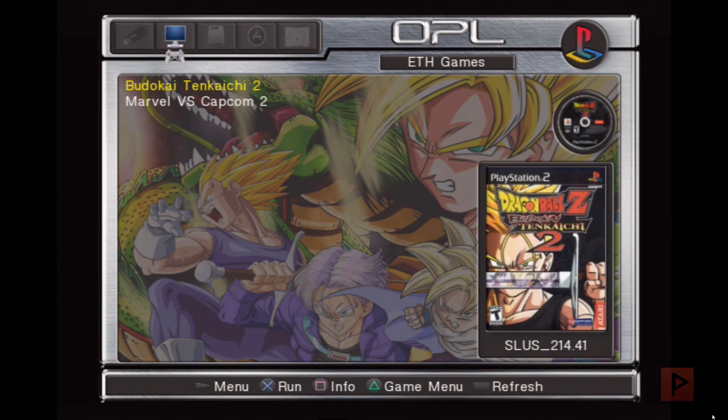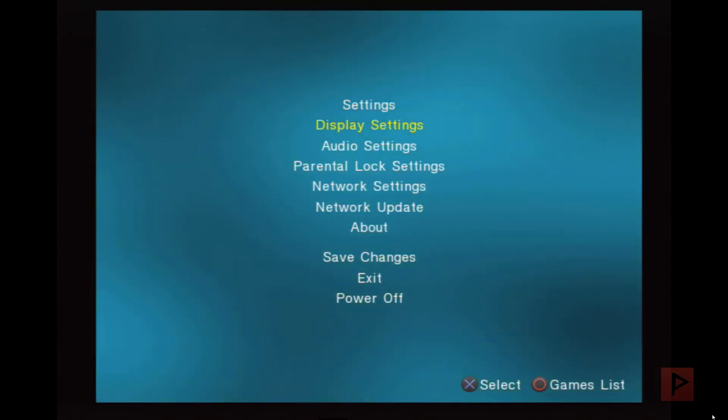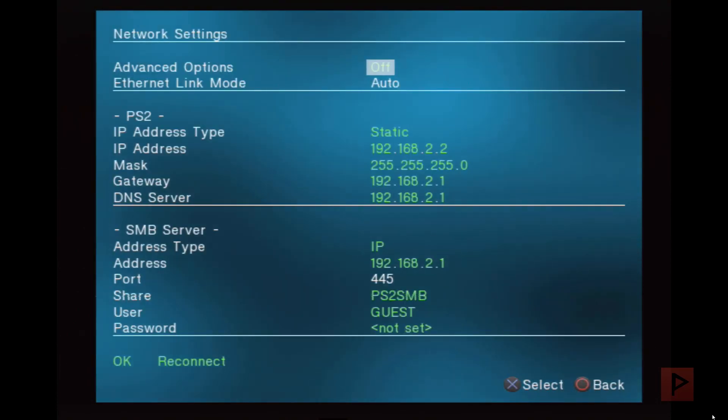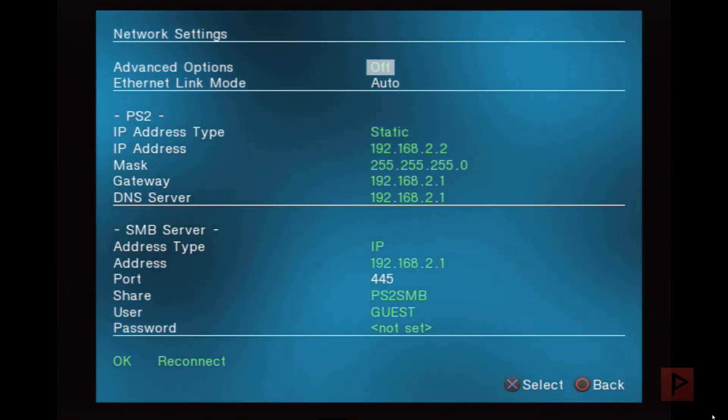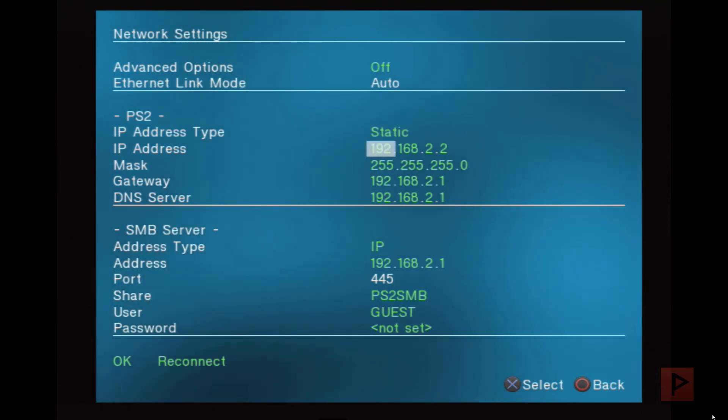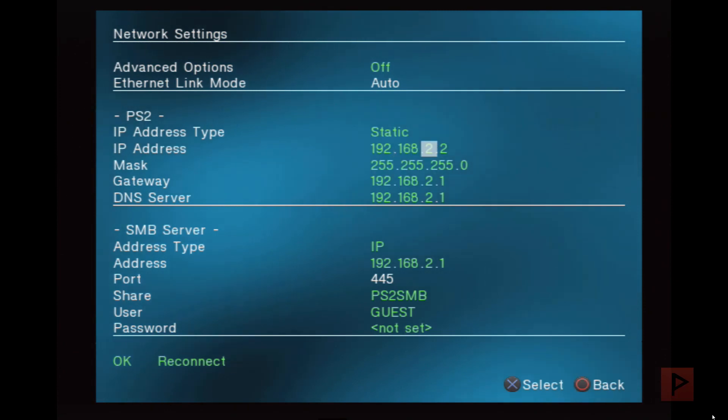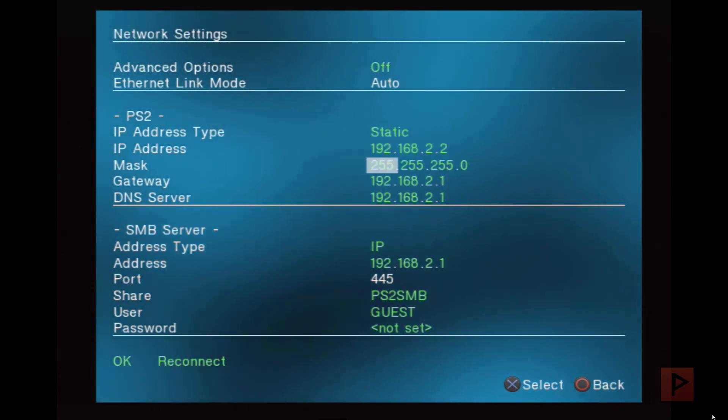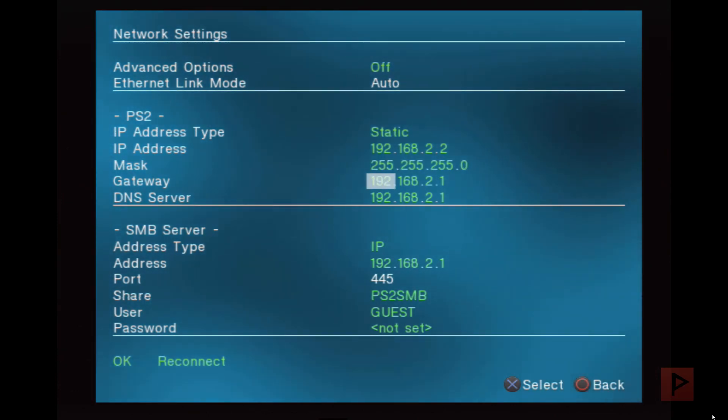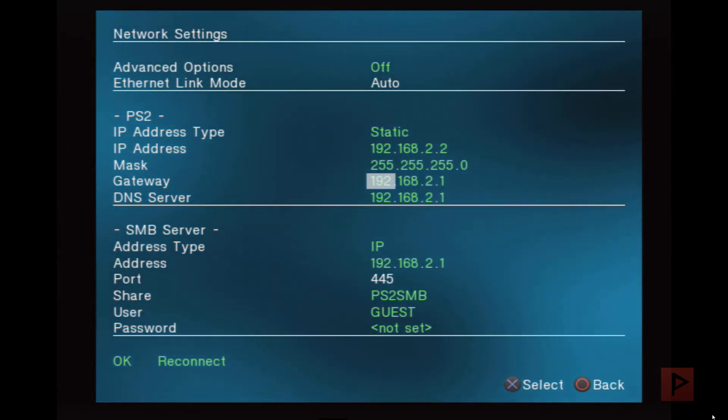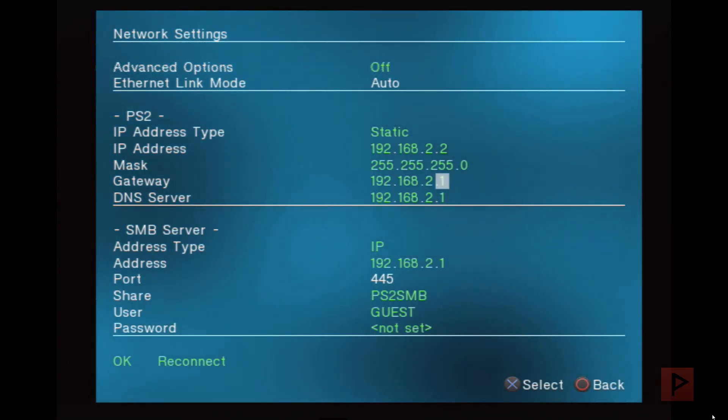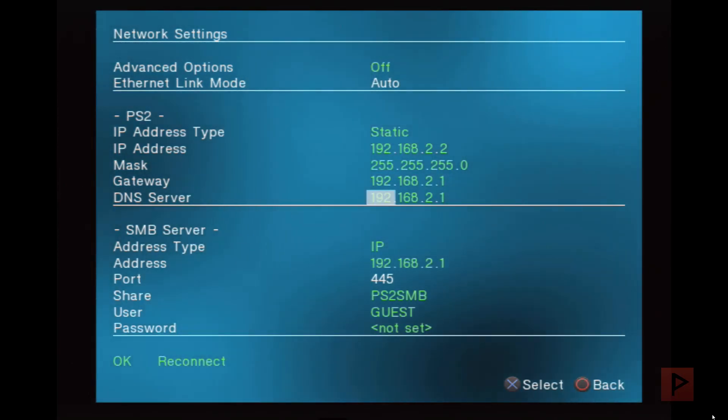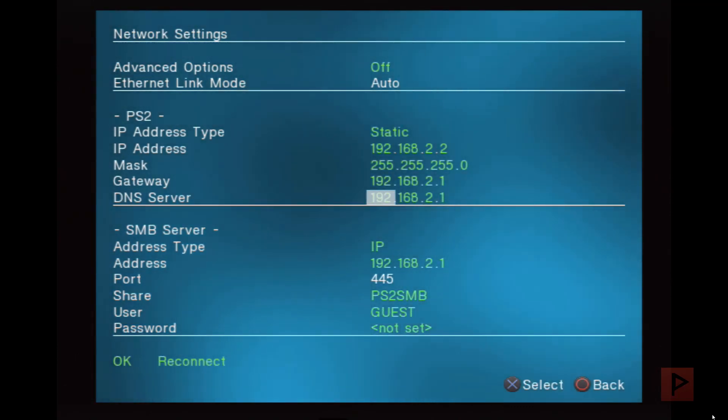If I press start and go to network settings, here are my settings. Advanced options off, Ethernet link mode is auto. Here it is static IP address. For the PS2, I gave it 192.168.2.2. The mask is 255.255.255.0. The gateway is the IP address that I gave my PC, 192.168.2.1. The DNS server I kept the same, 192.168.2.1.